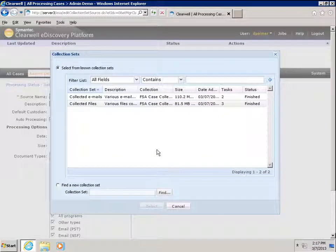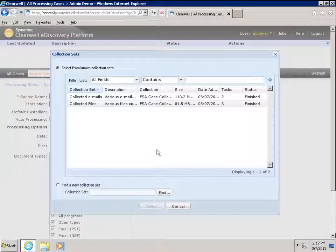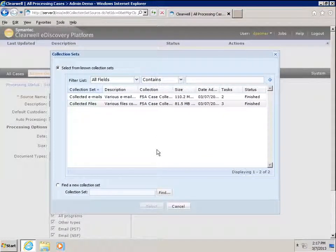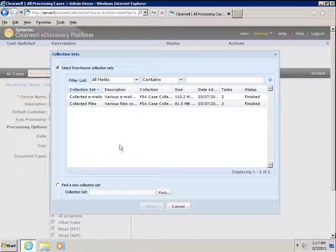In the Collection Sets dialog box, you have the option of using a known collection set or searching for a new collection set. For our demonstration, we're going to use a known collection set, Collected Files.